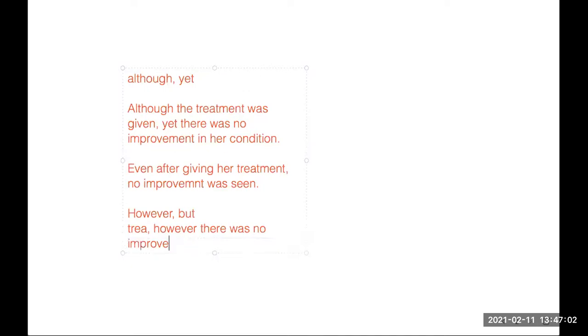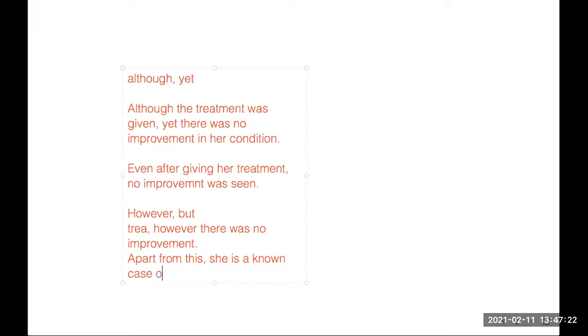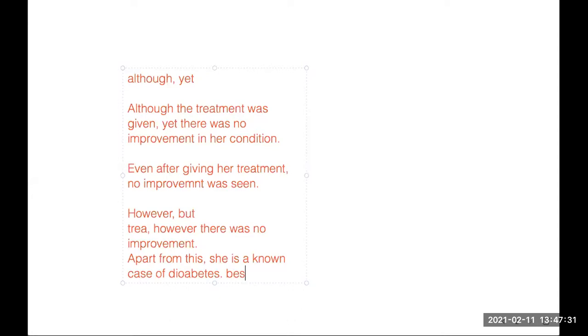Apart from this, ma'am, simple connectors. Apart from this - when you are taking social history or medical history. Apart from this, besides. For example: She is alone and depressed. Apart from this, she is an unknown case of diabetes. So I jumped from social history to medical history. Apart from this, besides - meaning in addition to this. Besides, she is a known case of diabetes.